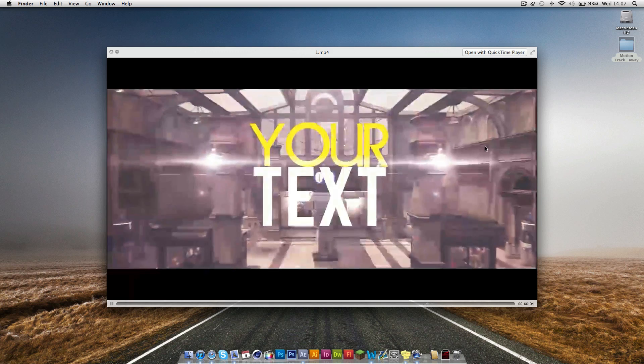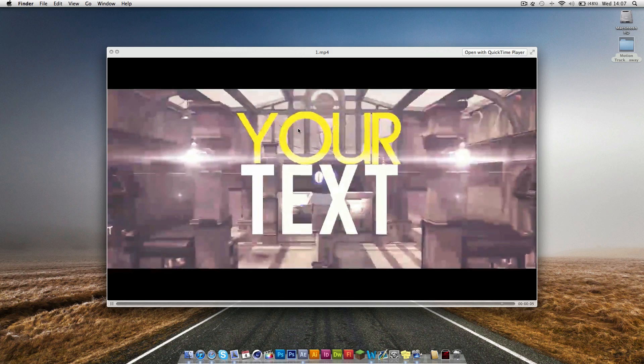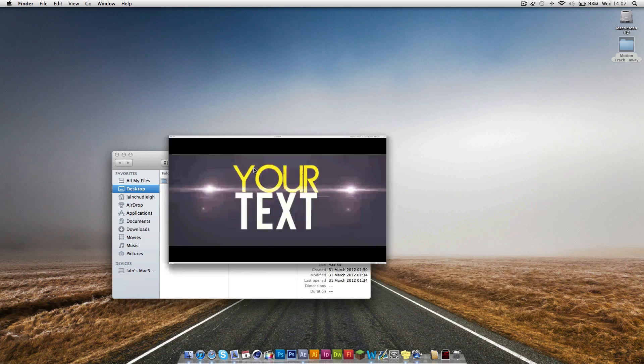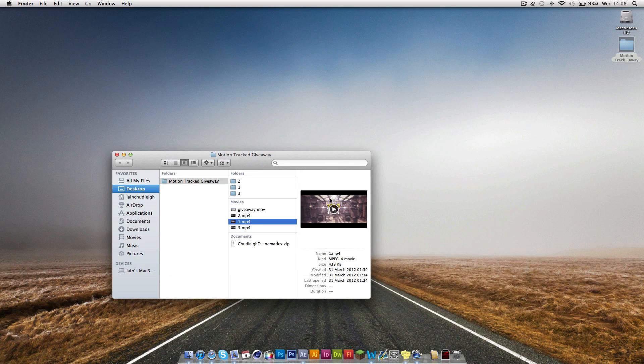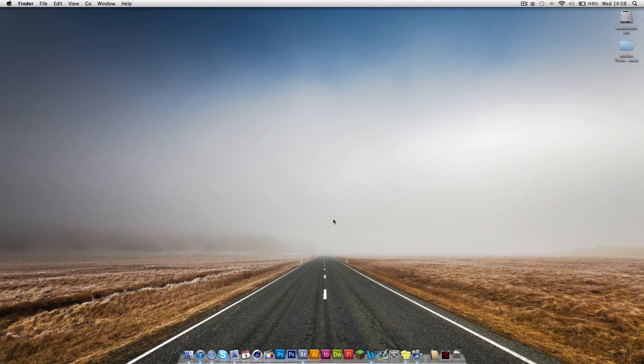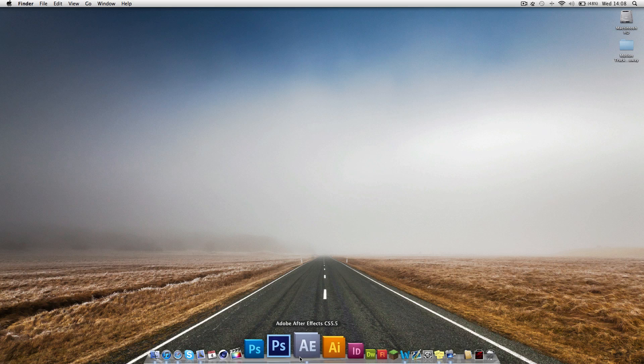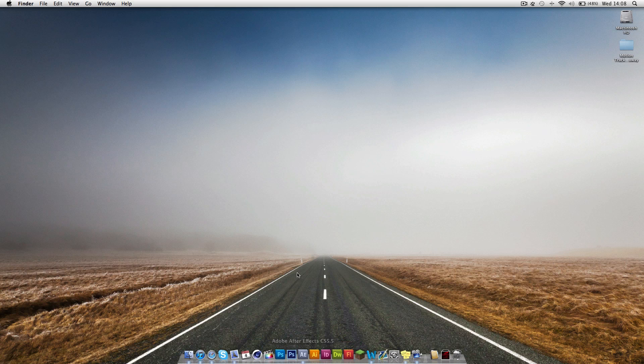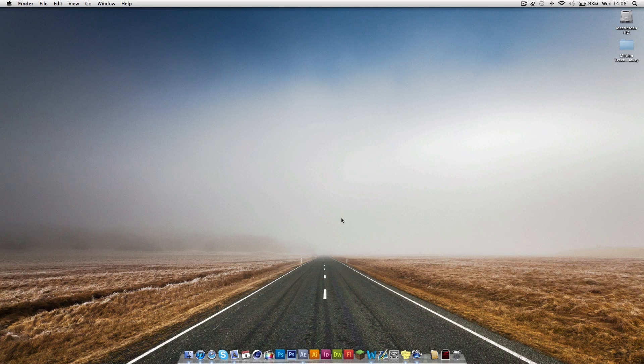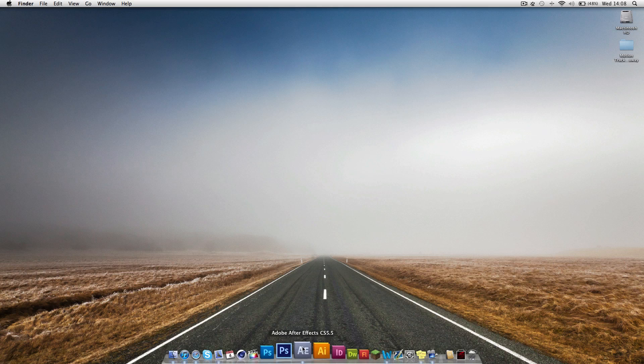As you can see, this is the kind of thing we're going to be making today. It zooms in and the text goes in with it. The lights track as well. I'm just going to teach you how to do this in After Effects. There's no 3D motion tracking at all. All of it's using the built-in plugins for After Effects, so you don't need to download anything more.